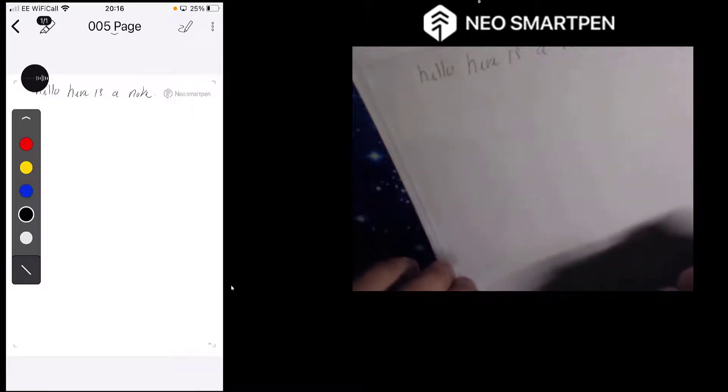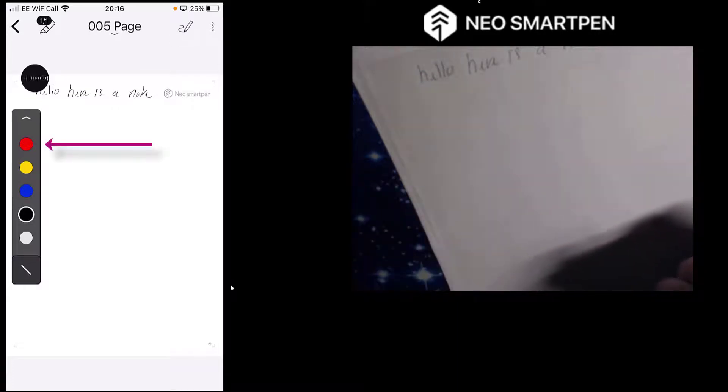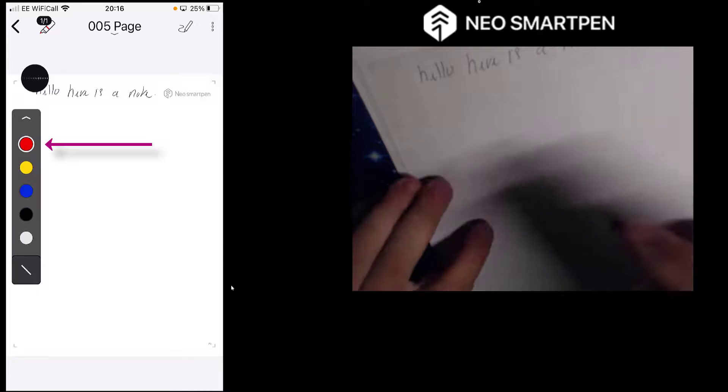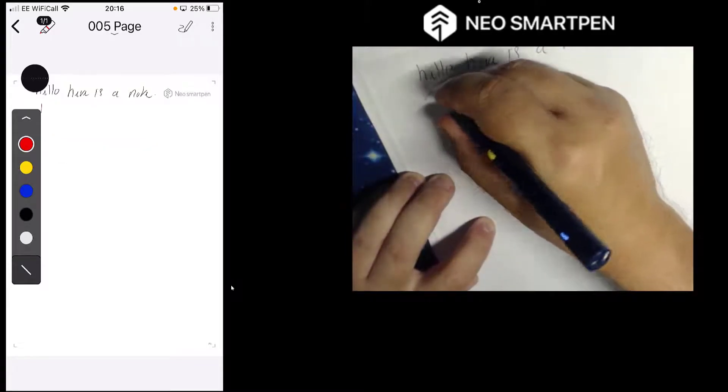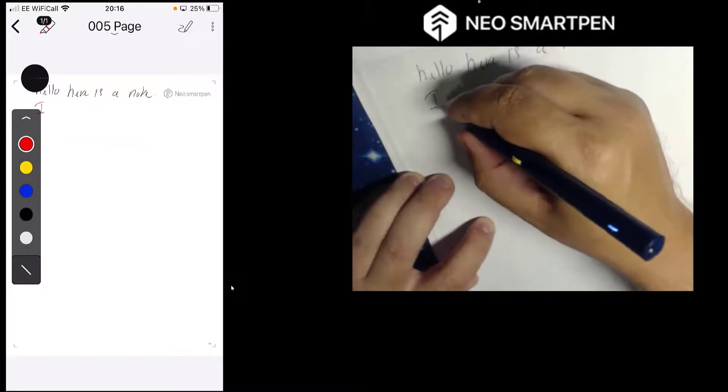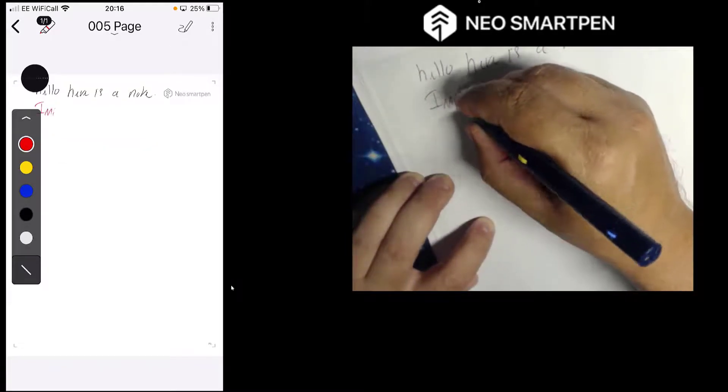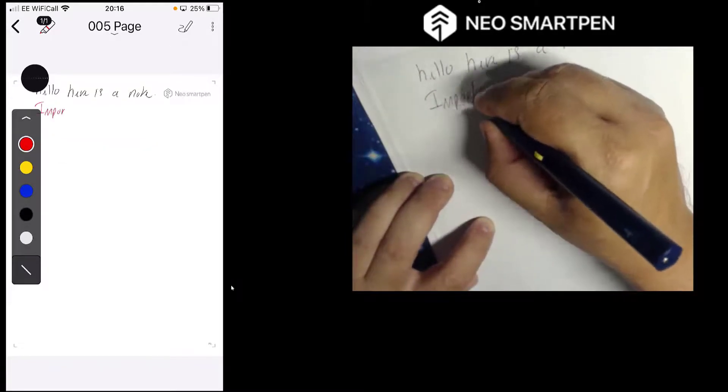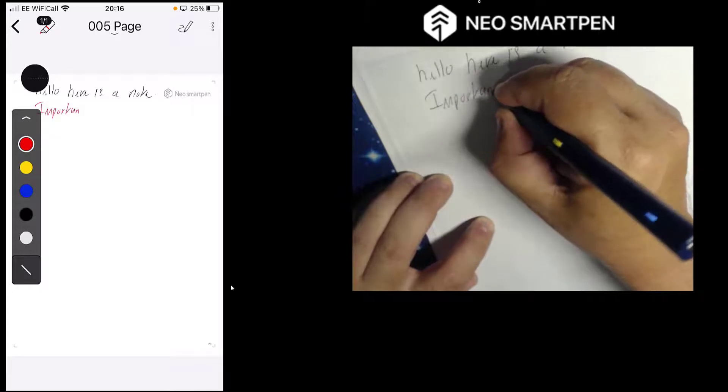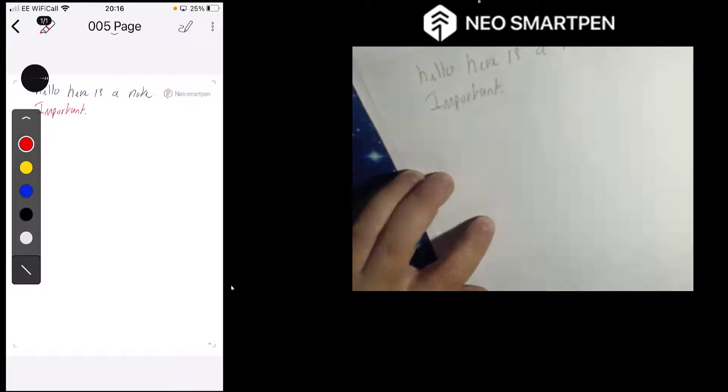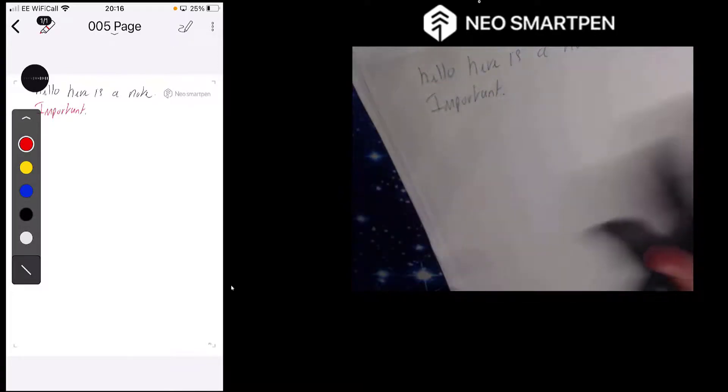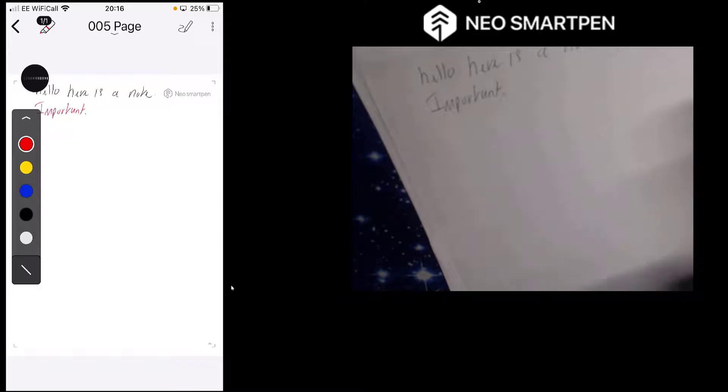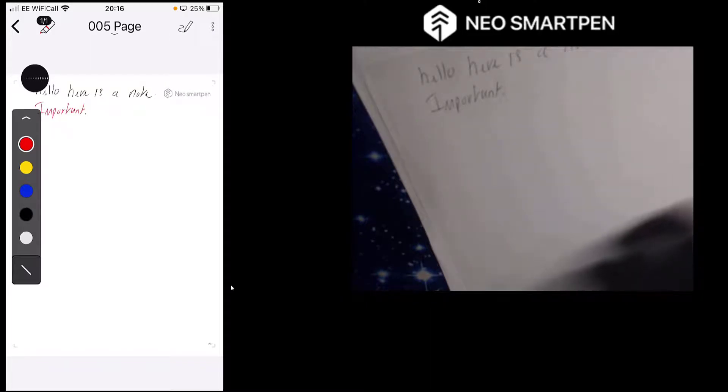So you're writing a note and you're also recording what's going on at the same time. And if you want on the app you can start playing about with the colors. So I can hit the red button there, couldn't I, and put important. And you can even add images and whatever you want on there and numeral numbers as you're listening and recording.